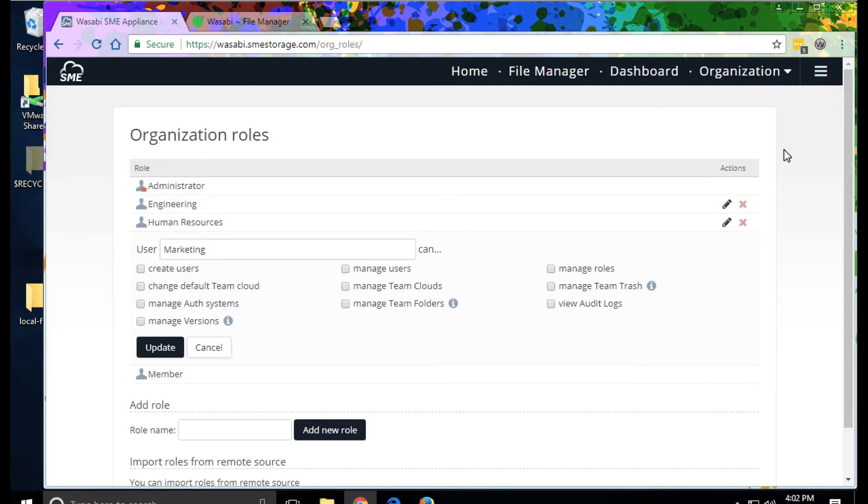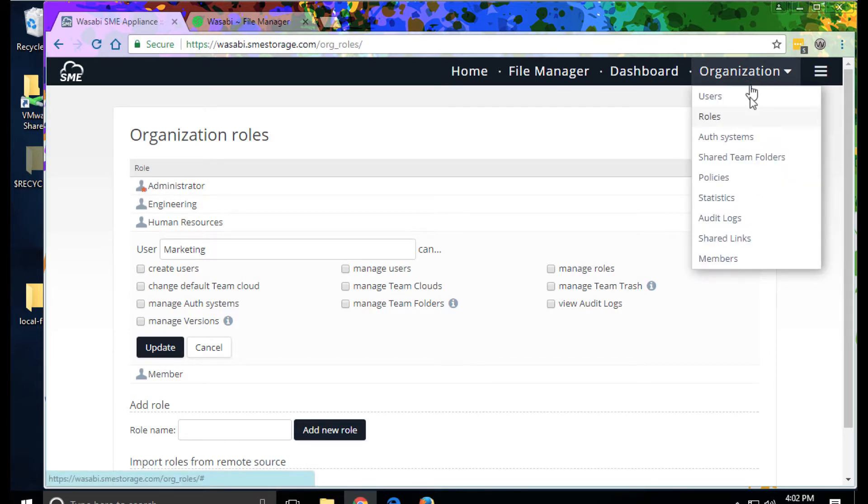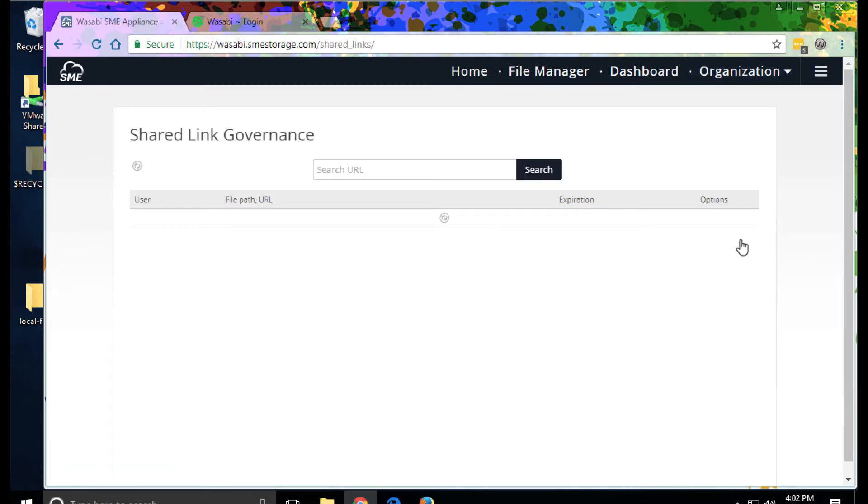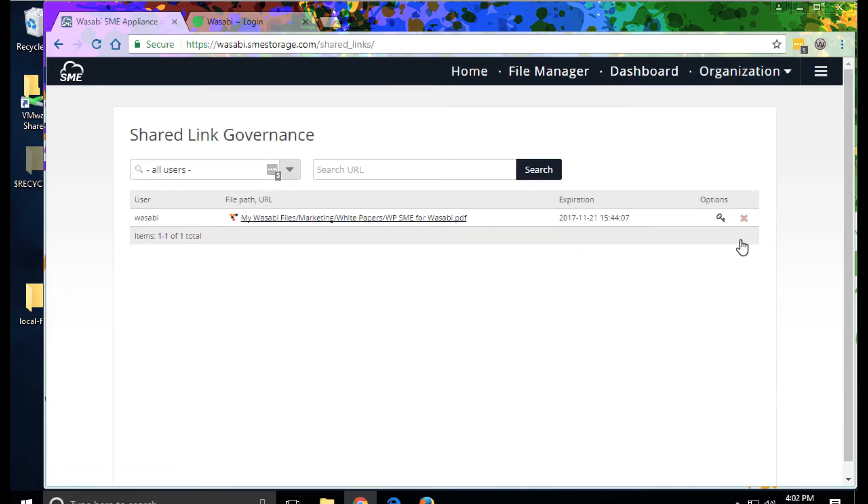Let's look at some tools for compliance. The share links view provides a list of the file shares across the system and allow IT to both monitor and also withdraw shares.